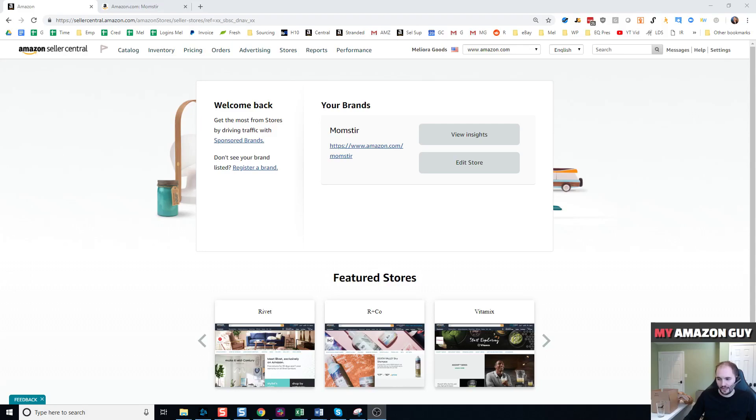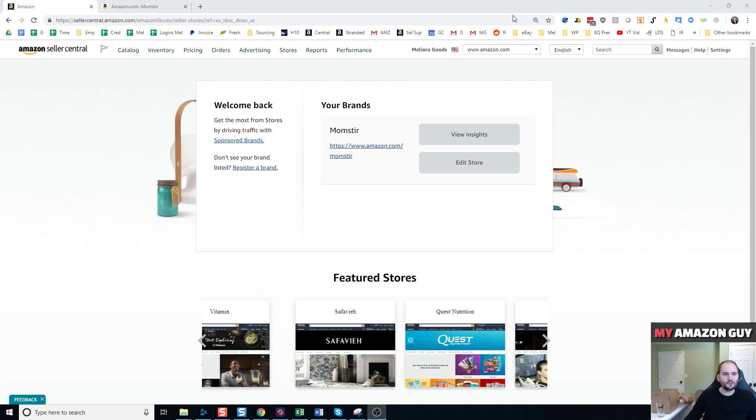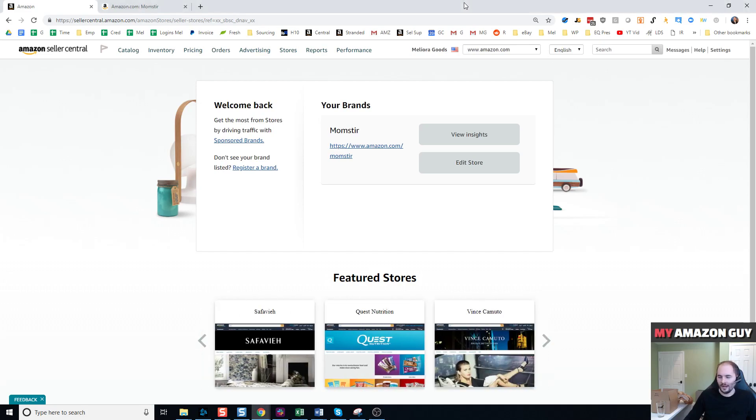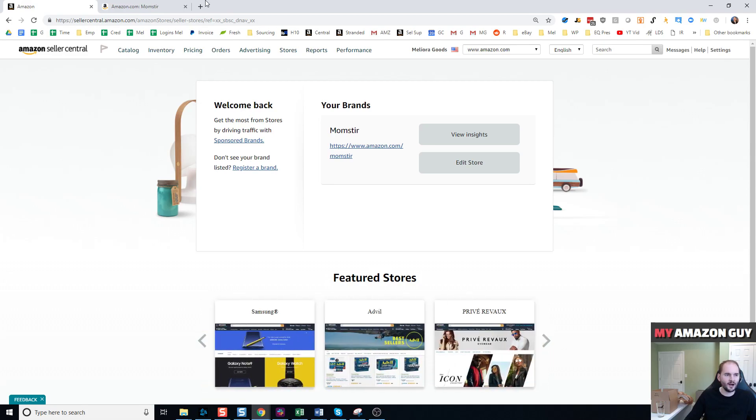Hi, my name is Steven Pope and I'm the Amazon Guy. If you need help with consulting on anything related to Amazon, you can contact me at myamazonguy.com/contact.